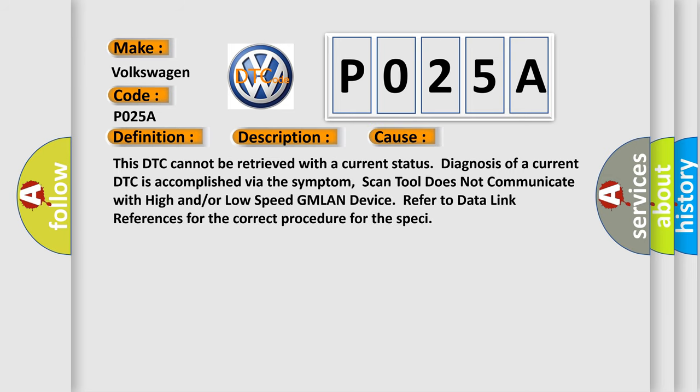This DTC cannot be retrieved with a current status. Diagnosis of a current DTC is accomplished via the symptom. Scan tool does not communicate with high and/or low speed GMLAN device. Refer to data link references for the correct procedure for the specific vehicle.